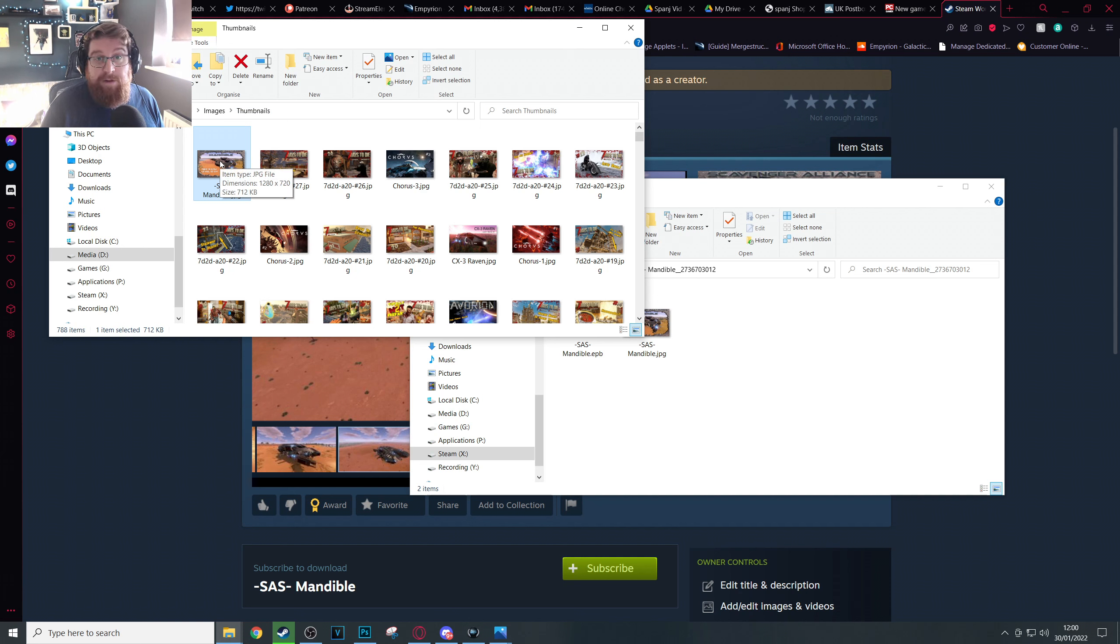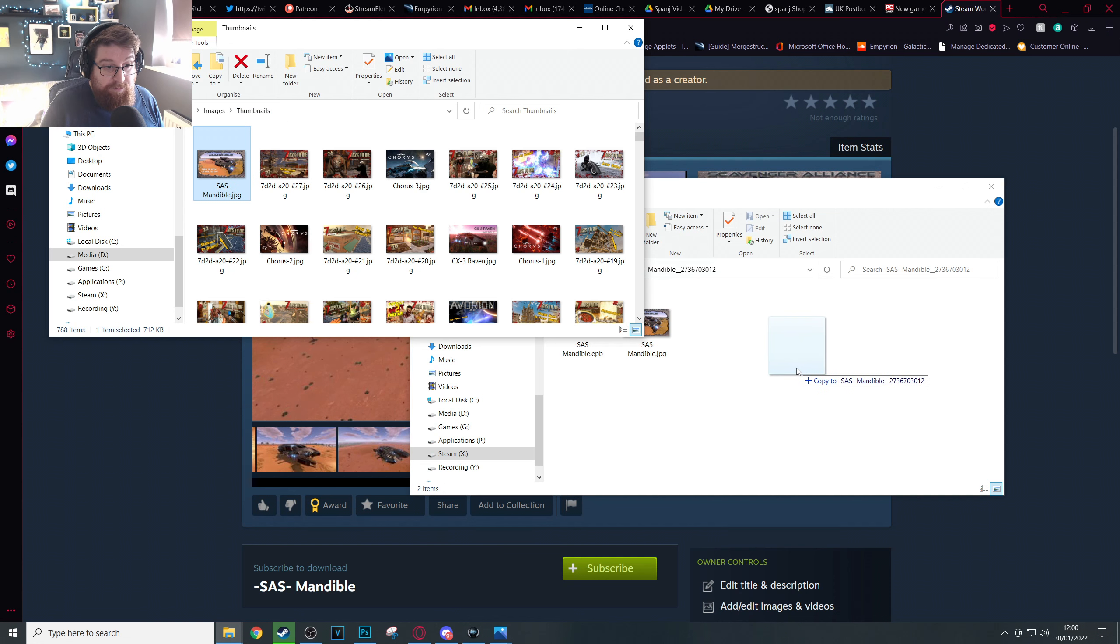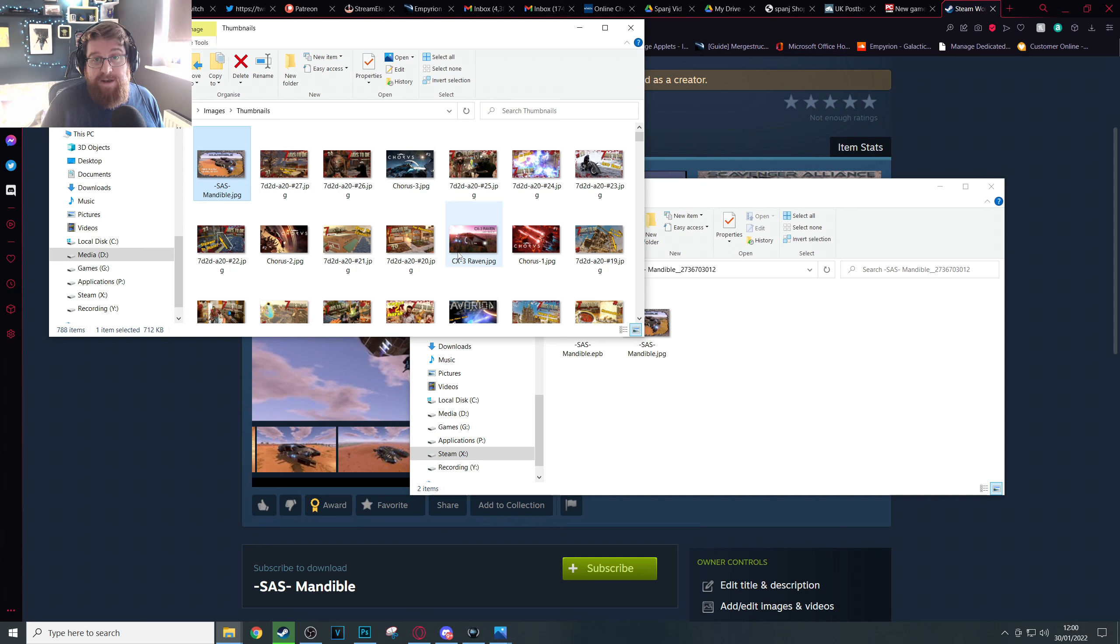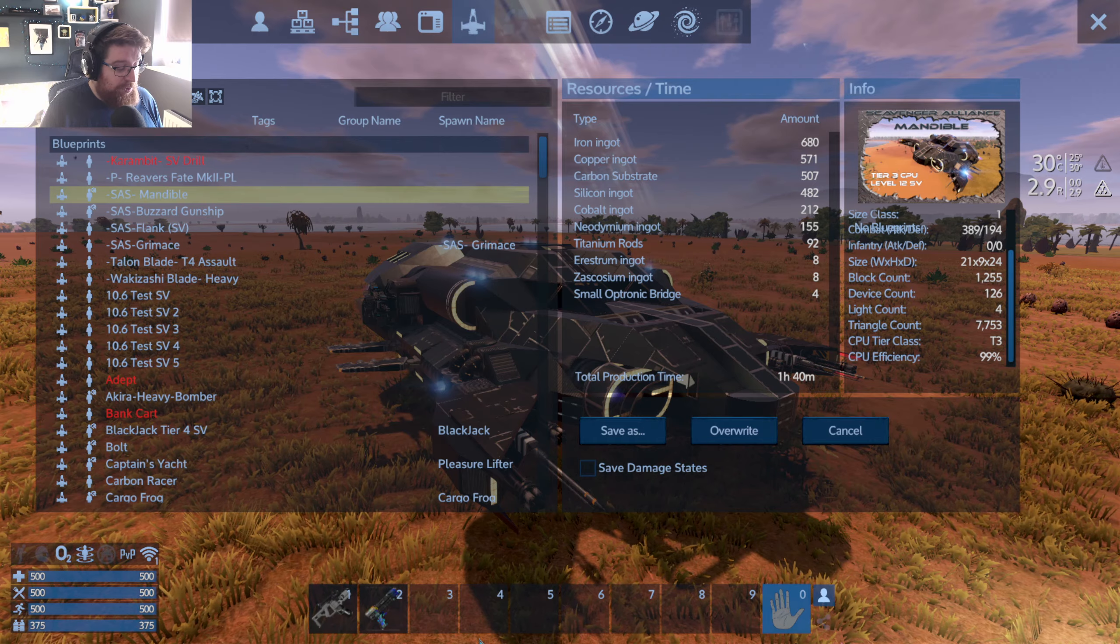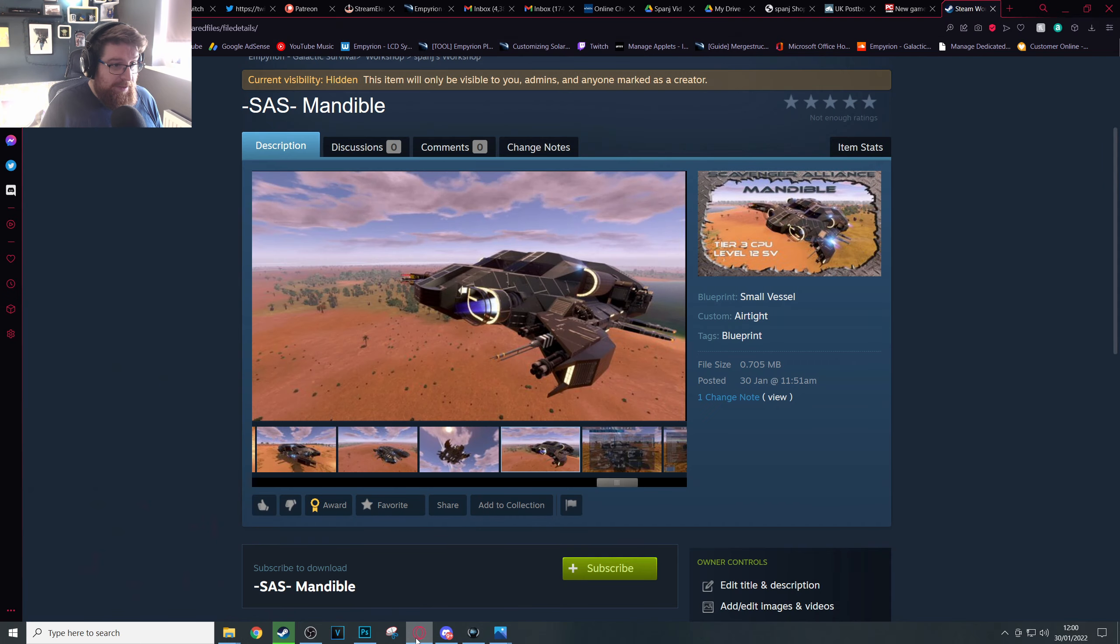So the default one will be overwritten the next time you save the blueprint. Simply recopy the thumbnail that you made over the default one again, and then press the update button in-game in order to update the screenshot, the thumbnail, once more on Steam.